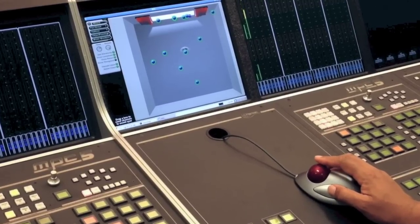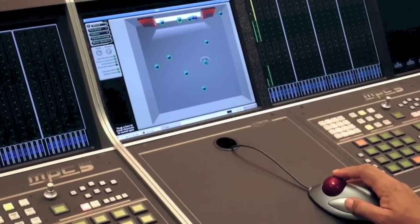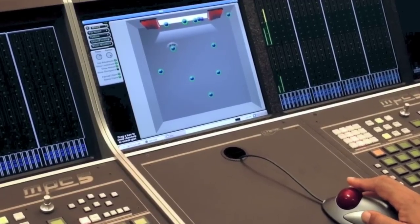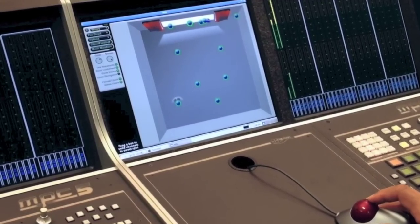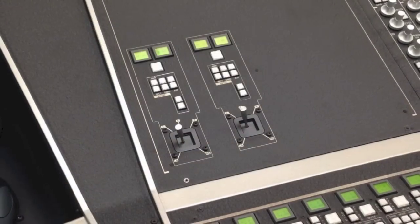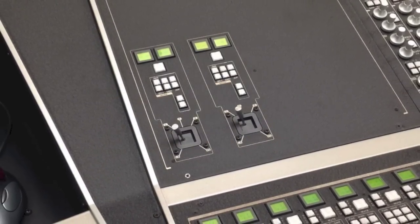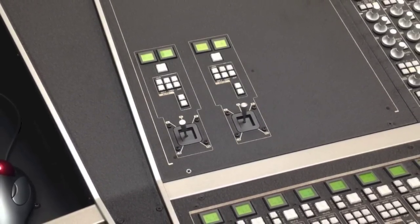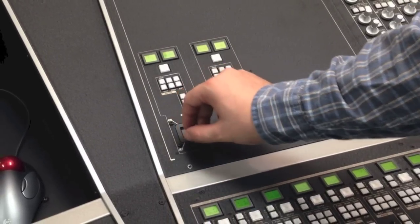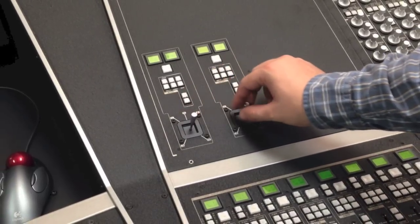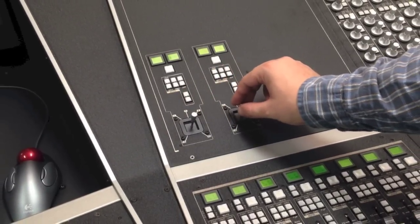In this example, we are mixing to a 5.1 mix, a stereo pair, and a mono mix. Joysticks help to speed this process further. The MPC5 joysticks are touch-sensitive and motorized, so it's easy to grab a joystick while it's moving and write a new pass.